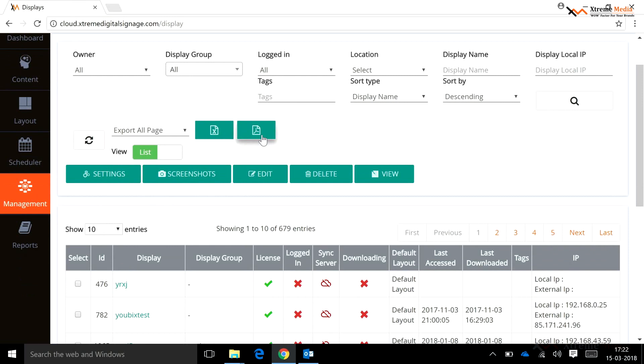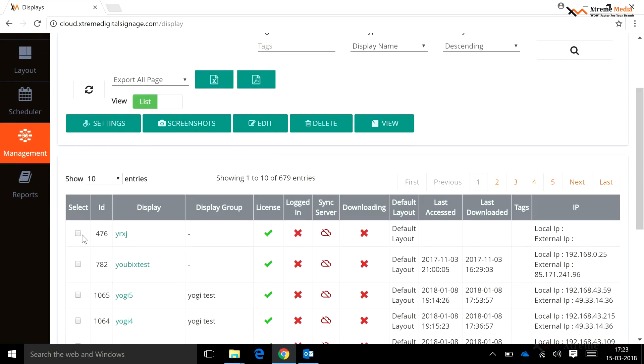A user has the Excel and PDF export buttons. The user just has to click on the button to export the pages.